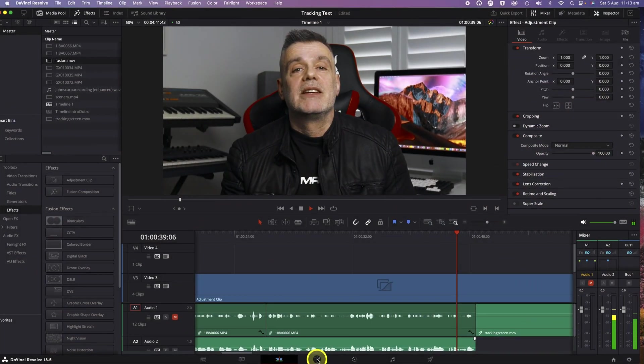To create this effect, we're going to take advantage of the Tracker tool that you'll find in the Fusion page. If you're new to DaVinci Resolve, you can access the Fusion page by clicking on the Fusion menu item at the base of the screen.